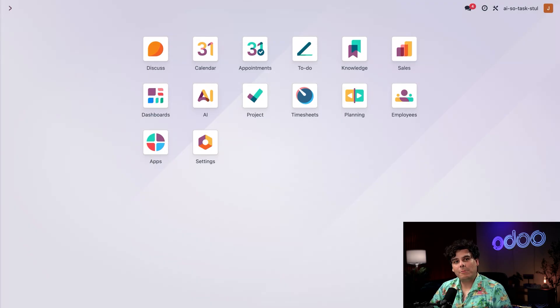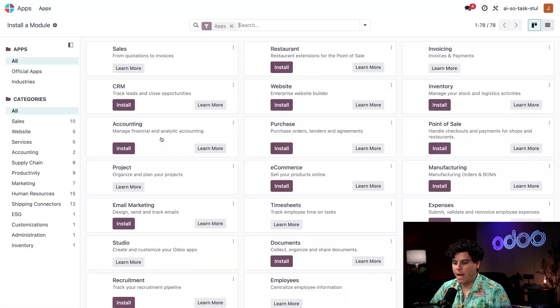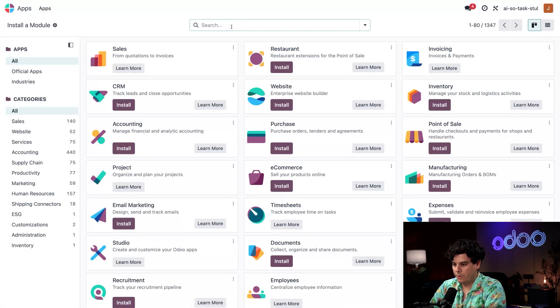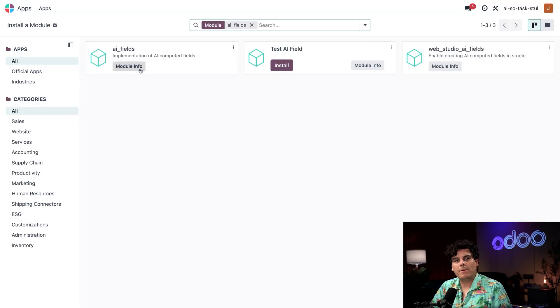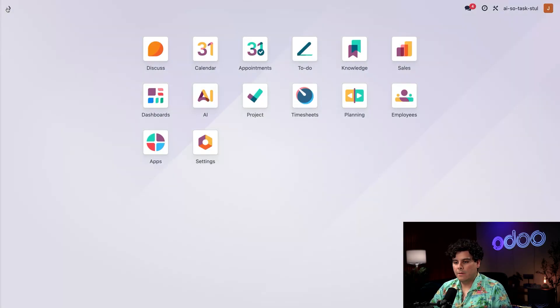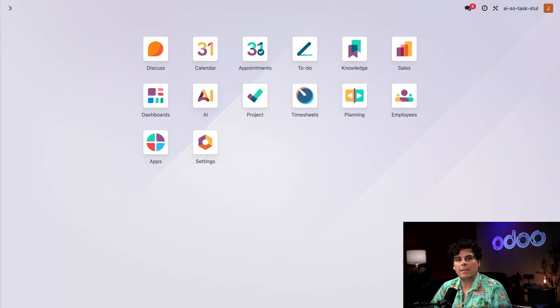Finally, we also need a specific module called AI fields. To check that it is installed, I'm going to open up our apps app, close off that little search by hitting the X and type in AI underscore fields. And there we have it. It happens to be installed. If it's not for you, click the install button like you see on the others. Now let's go back to our main database dashboard. With that set up, let's see how we use this. We're going to start going inside of our sales application first.